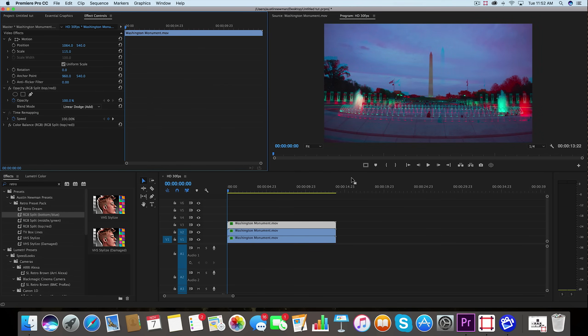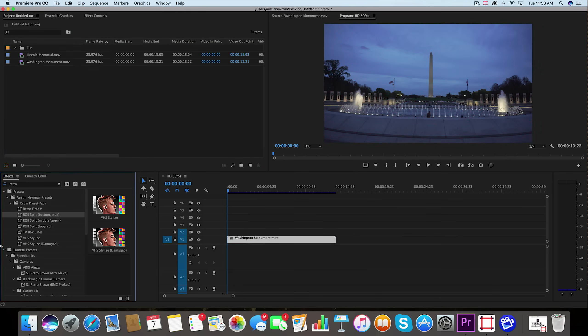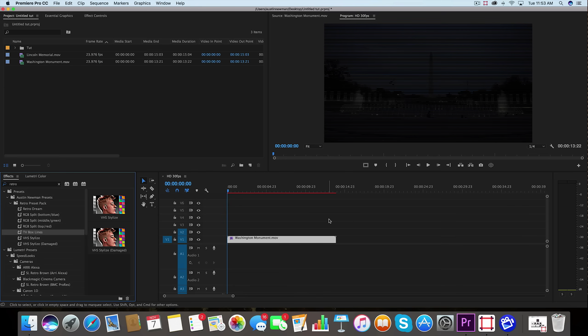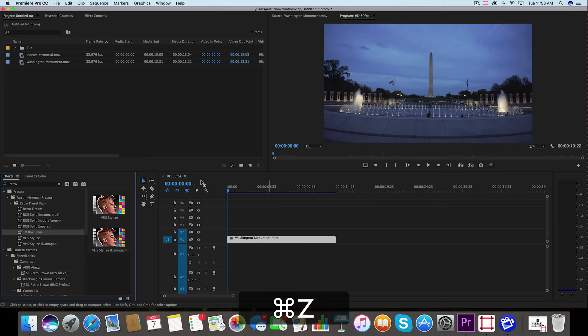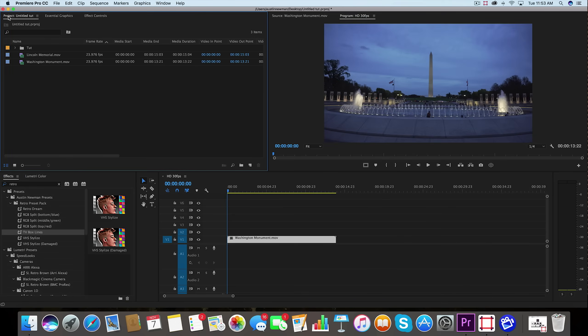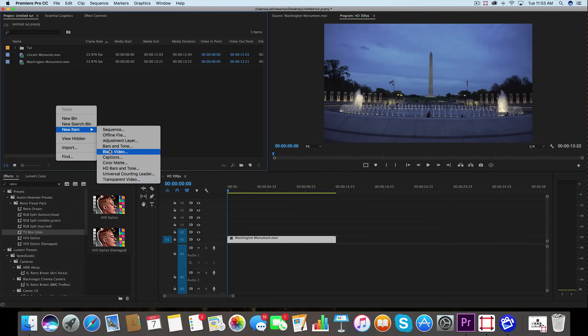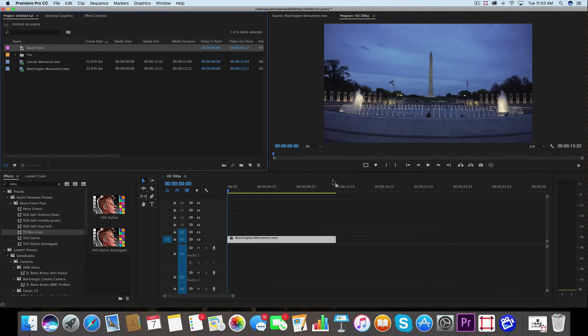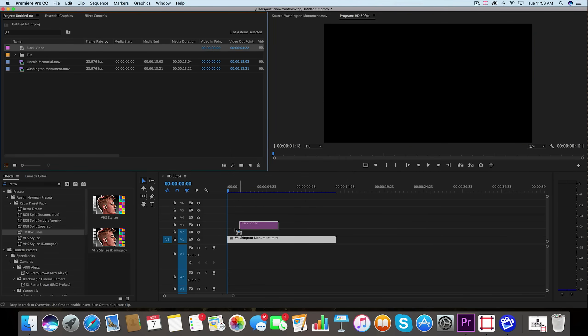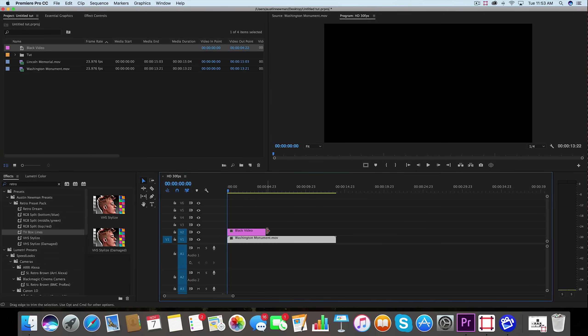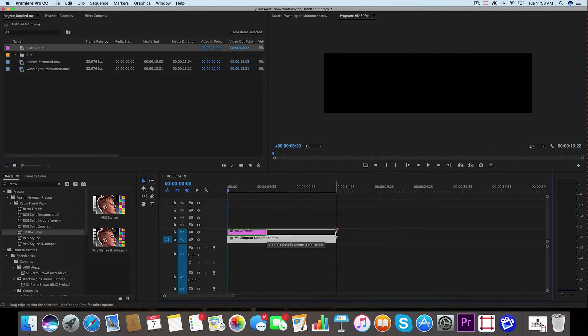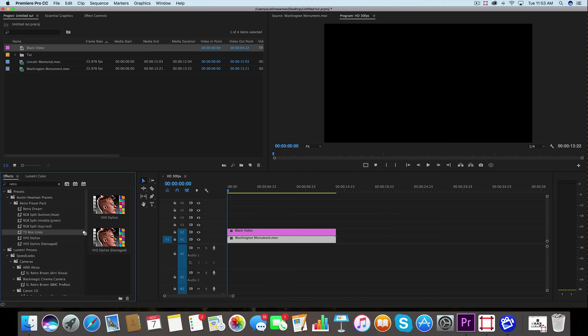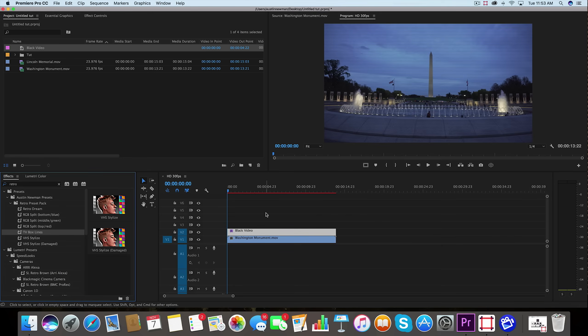Next up is the TV box lines. Now this is something you don't want to just drag onto your footage. If you do, it's going to darken it considerably because this is actually a venetian blinds transition that I've manipulated a little bit to look more like a TV screen. But what you want to do instead is go over here to your project panel, right click in here, new item, and we're just going to use a black video 1920 by 1080, 24 frames a second, those are my settings. Looks good. Let's just drag this over the entirety of the clip that I want to use this effect on and simply drag TV box lines onto that black video. And voila, we have exactly the look that we want with these TV box lines.